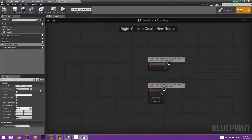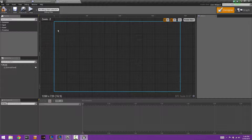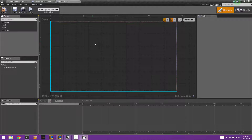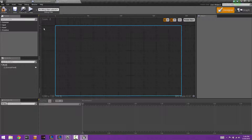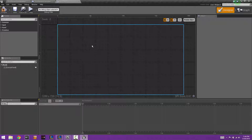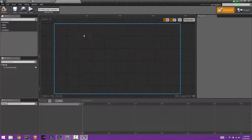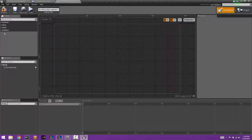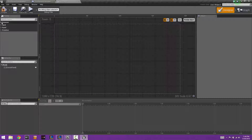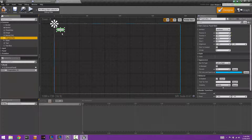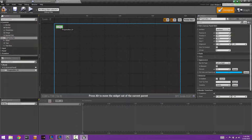The progress bar we're going to create takes float inputs from zero to one, so 0.5 will be 50%, and so on. Go ahead and create a progress bar and give it a decent size. We're going to set the color to red.